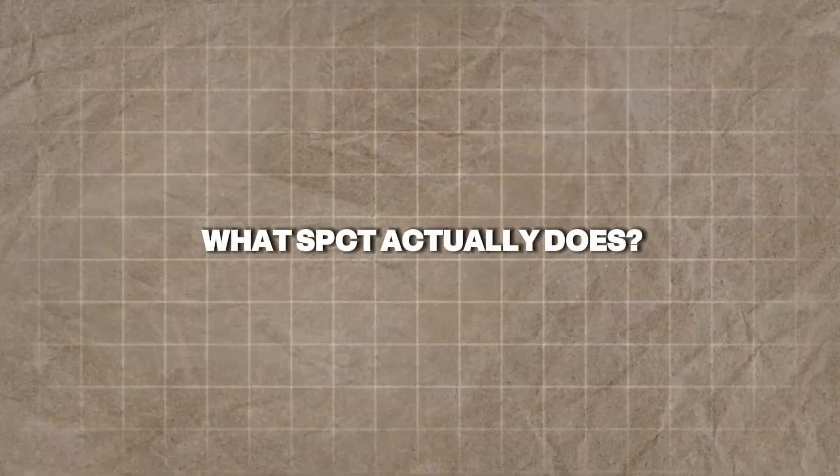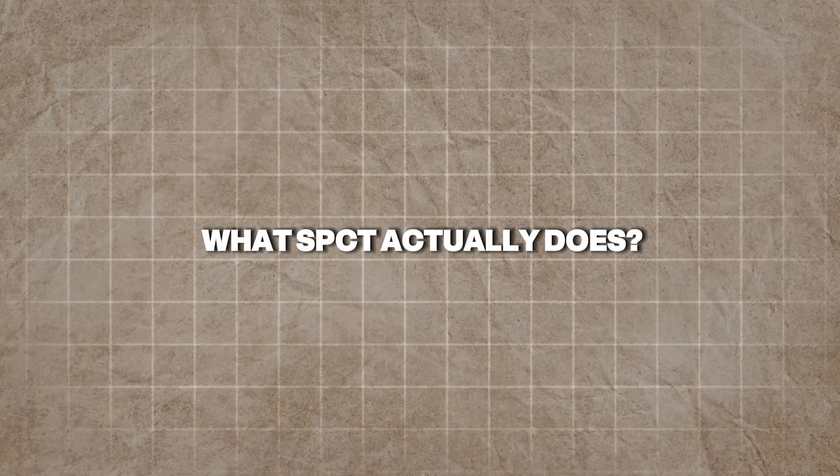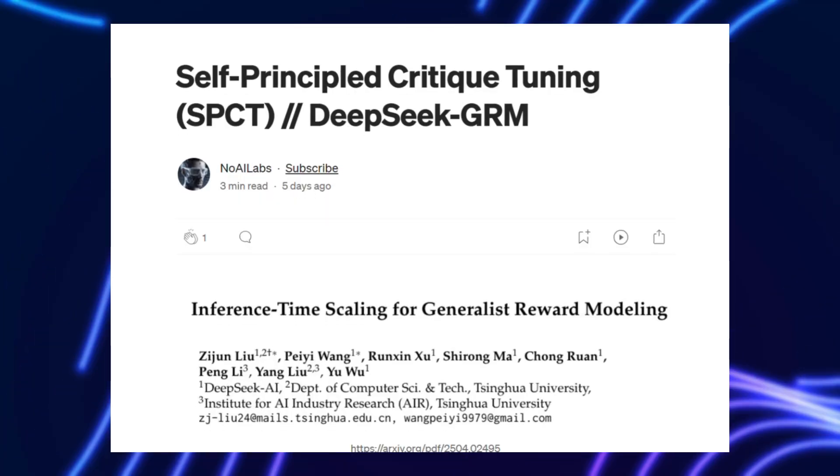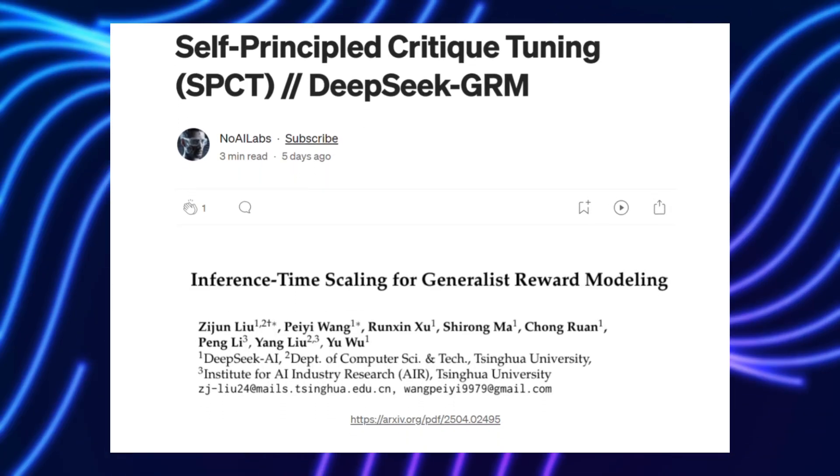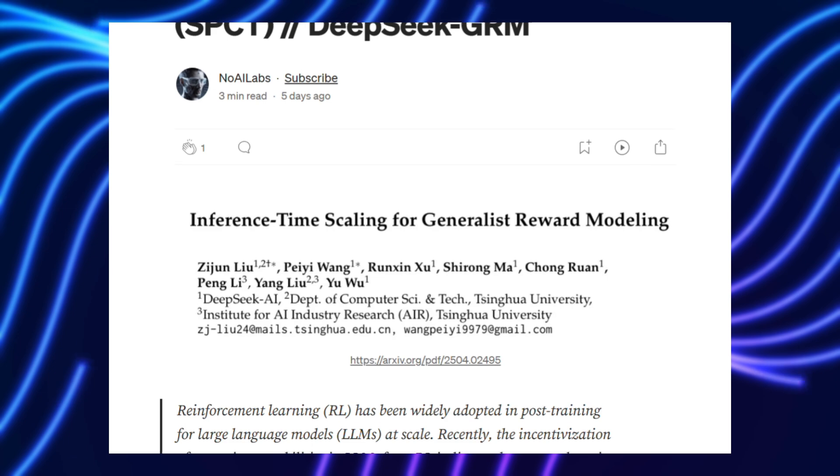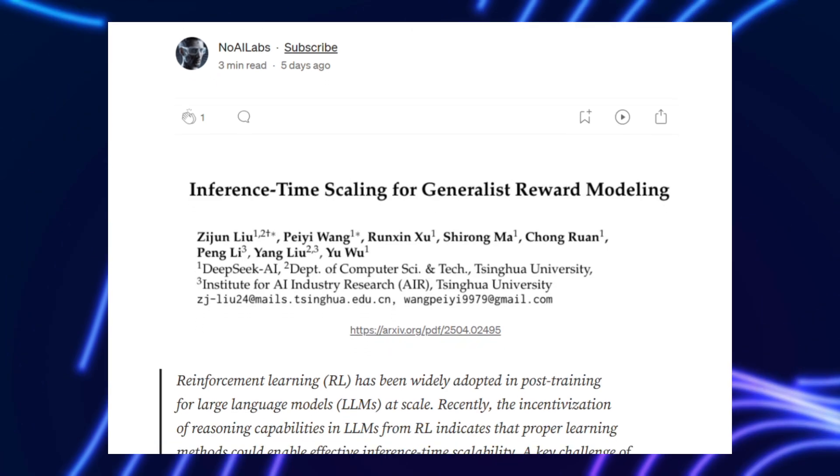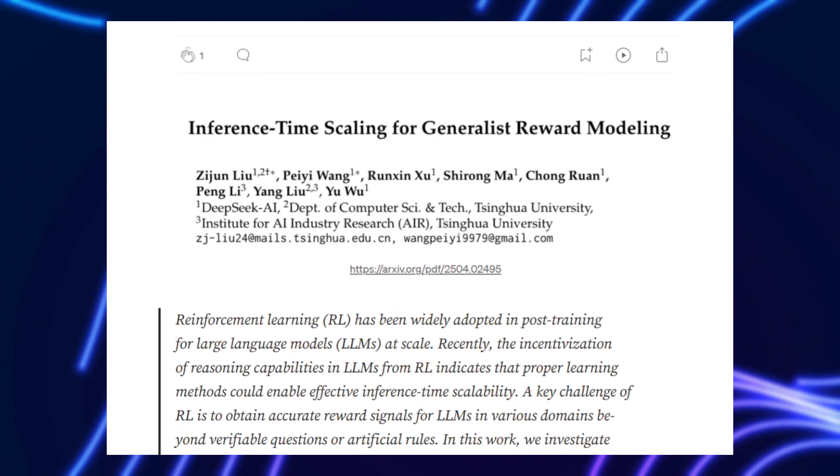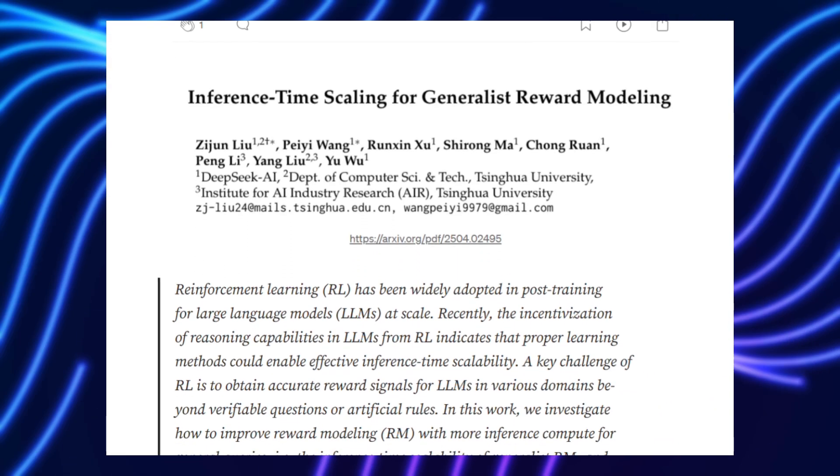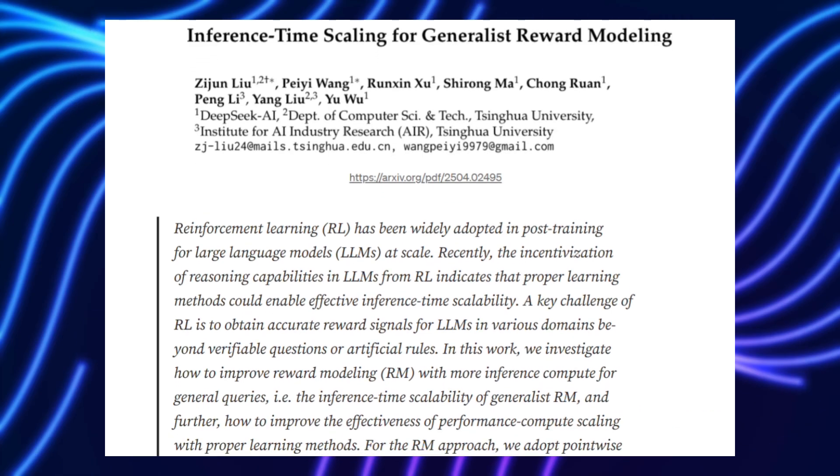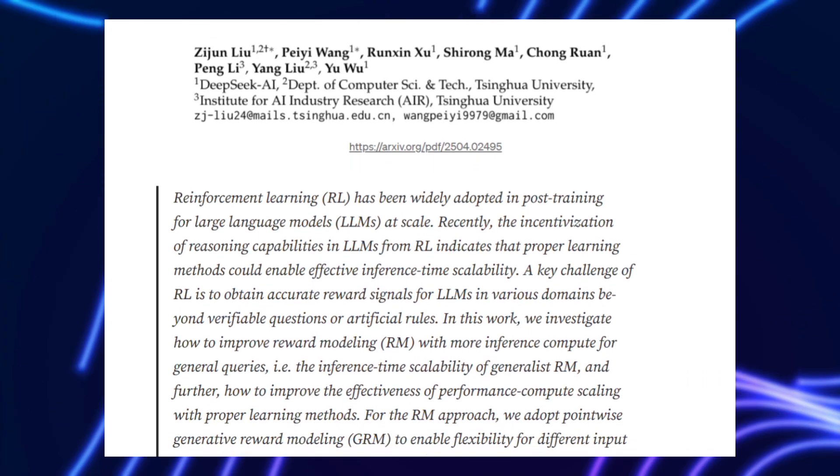What SPCT actually does? Self-principled critique tuning, introduced in DeepSeek's April 2025 paper, Inference Time Scaling for Generalist Reward Modeling, flips traditional AI training on its head.